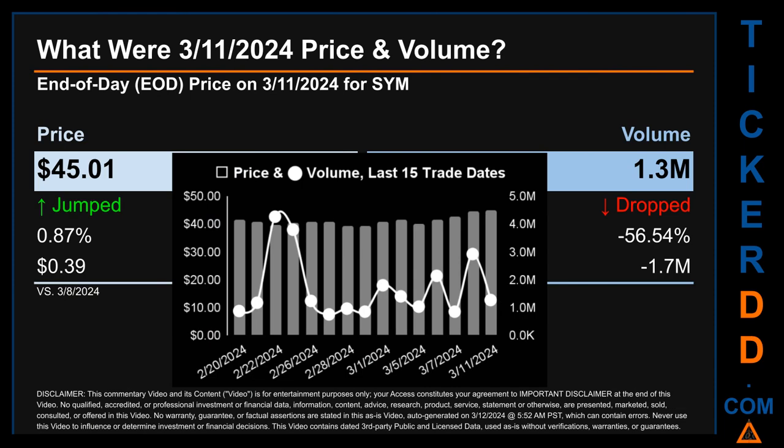What was end-of-day price and volume for SYM? On Monday, March 11, 2024, SYM had an end-of-day price of $45.01 and volume of about 1.3 million. Compared to the previous trading day, the price jumped 0.87%, gaining 39 cents, while volume dropped 56.54%.